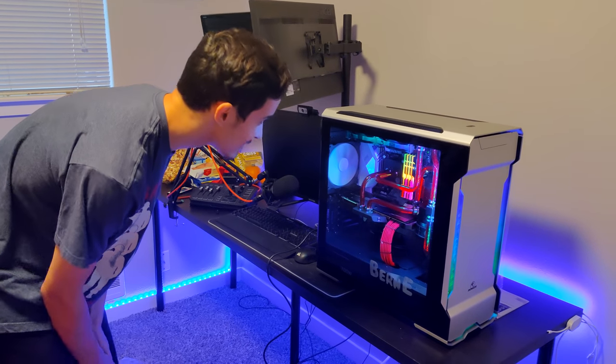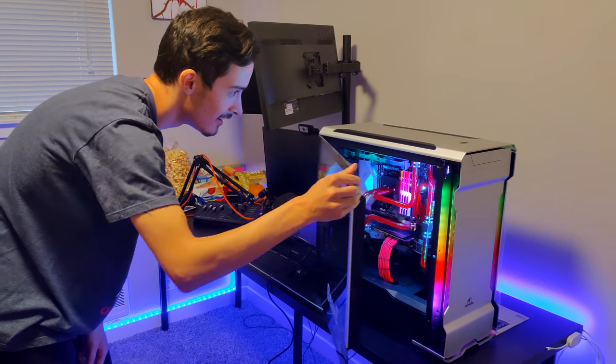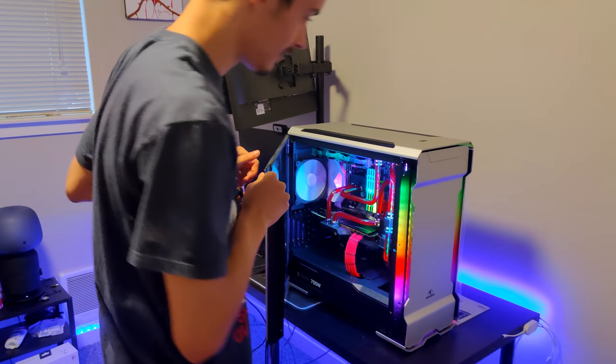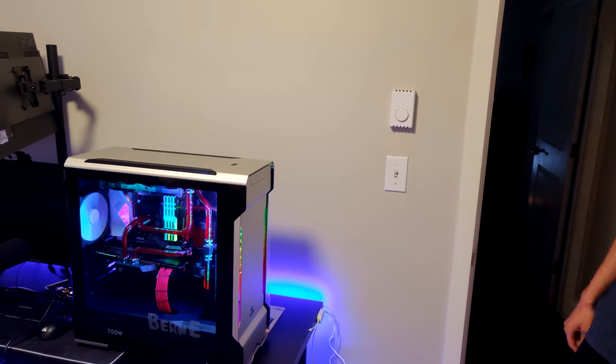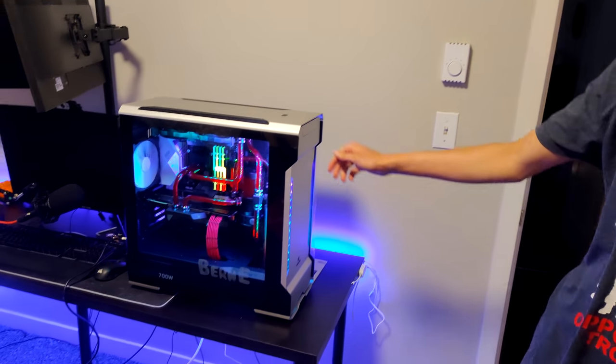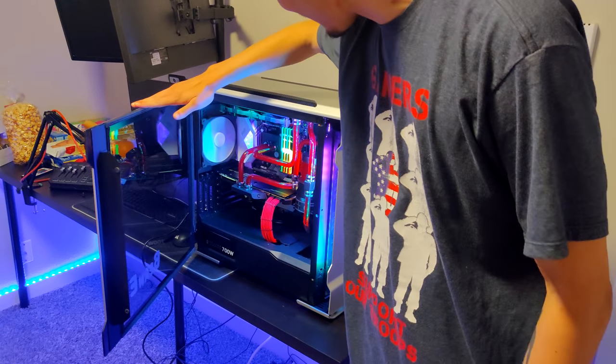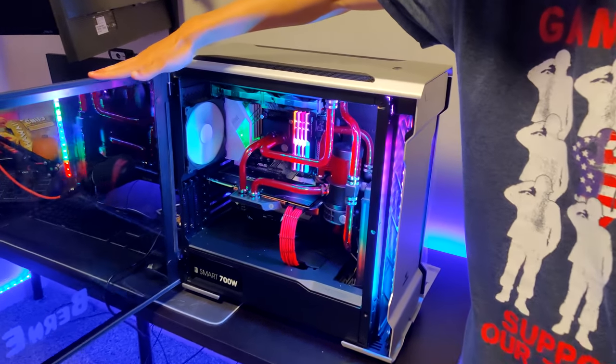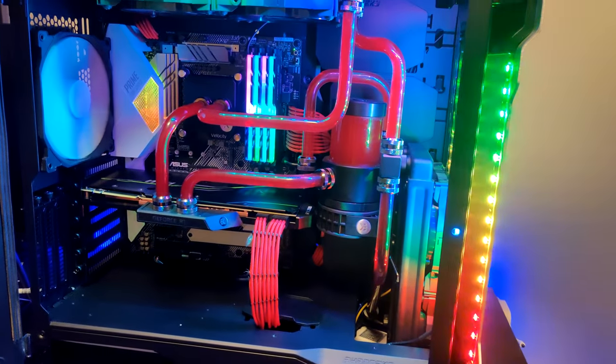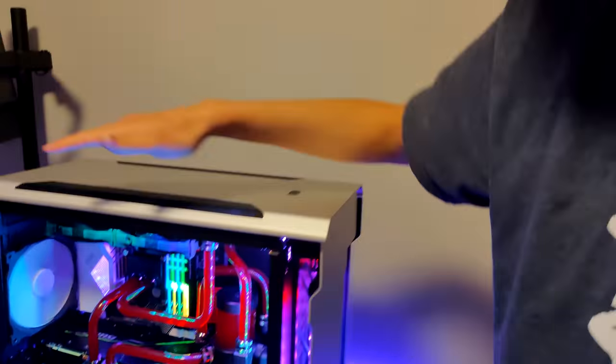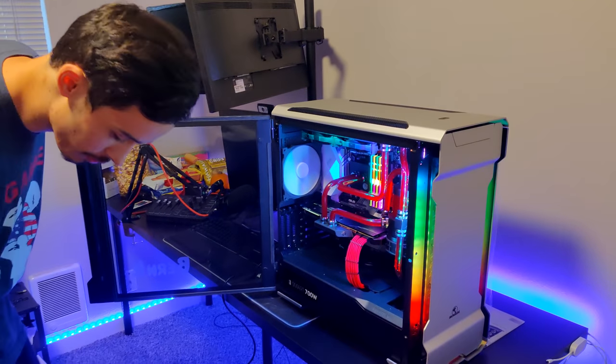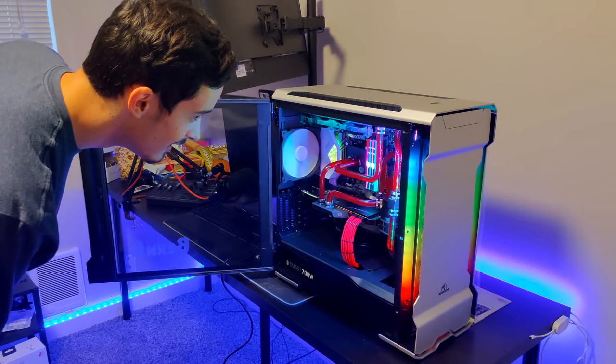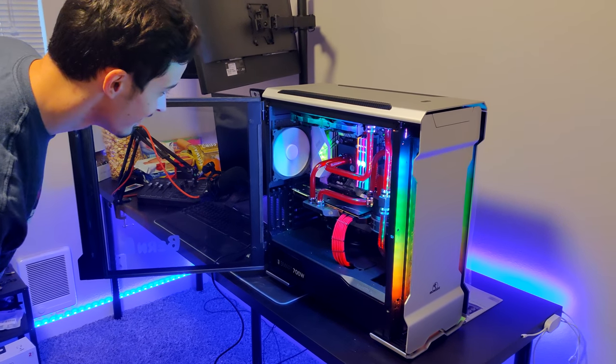That is fucking badass, look at the front. Dude, that is fucking fire. Look at that dude, you could see the fucking liquid moving.